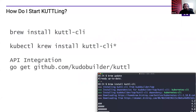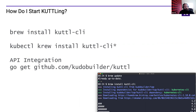To get started with KUTTL, we have a Homebrew and Linux Brew tap, so you can just run `brew install kuttl-cli`. You can also get it via Krew, which is the kubectl plugin package manager, or download it from our releases page directly. If you want to integrate with it as an API you can `go get` it. KUTTL is both a CLI tool and an API for testing — we wanted people to be able to use this declarative tool however they want to integrate it.